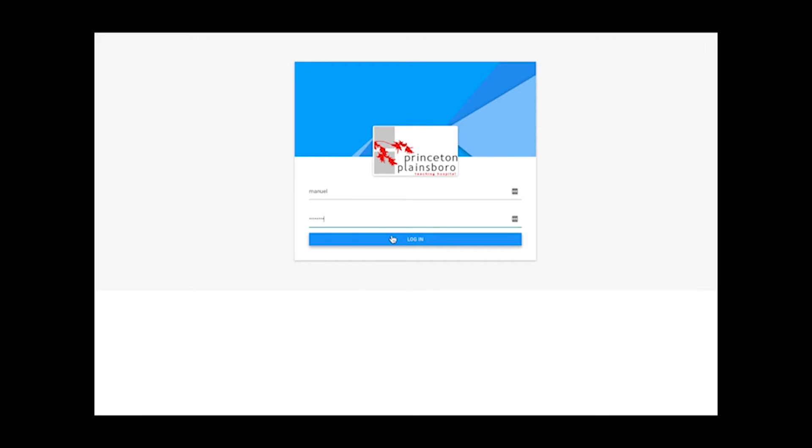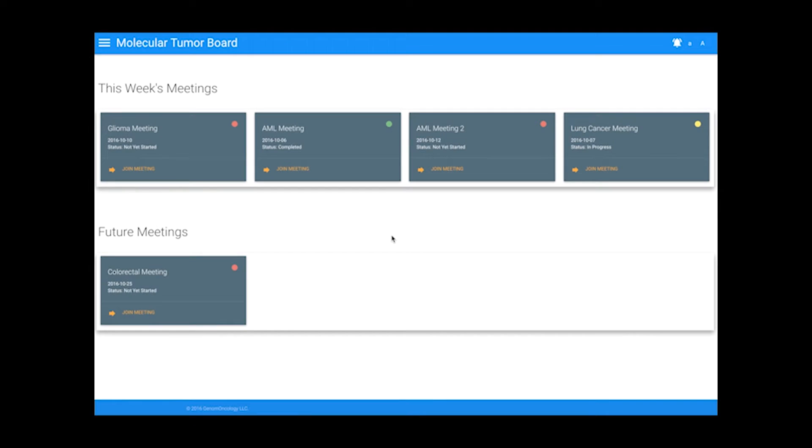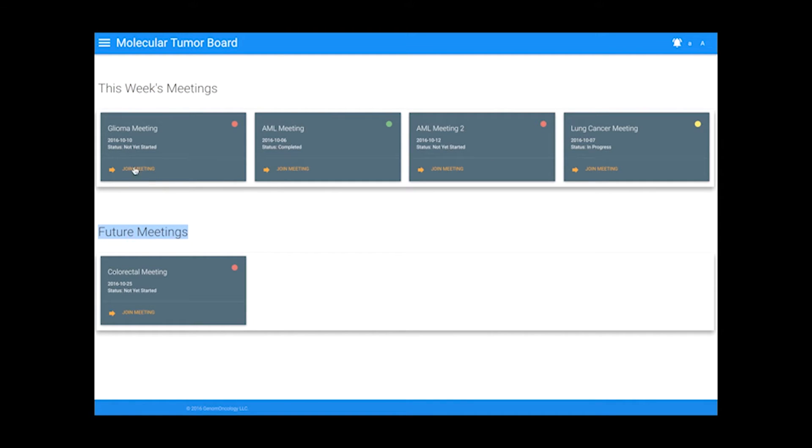When you log into the application, you can view all of your meetings and you have the ability to review cases for this week's meetings and future meetings. You can also view the status of every meeting from this page.